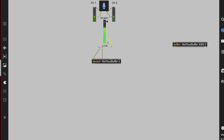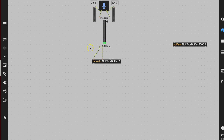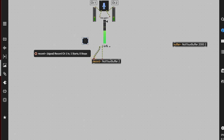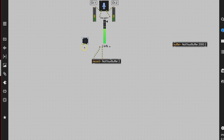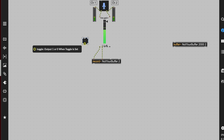We need one more thing. This record object is down here — here's the sound coming in — but we have to tell it to actually record into the buffer. To do that, let's just put a toggle on it. Hovering over the inlet tells us: record channel one, one starts, zero stops. And we know the output of a toggle is going to be a one or a zero, so the toggle will work.